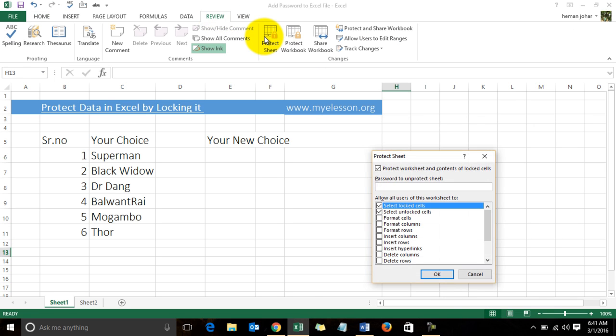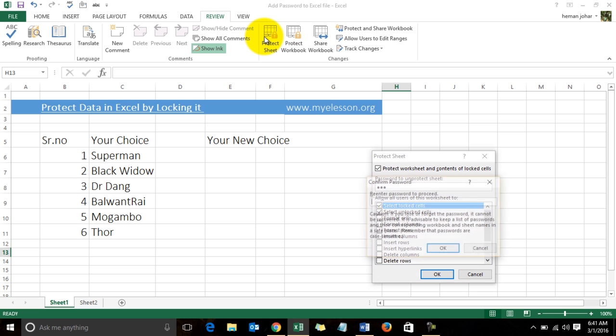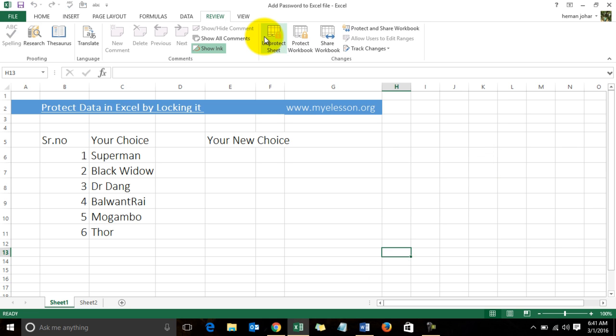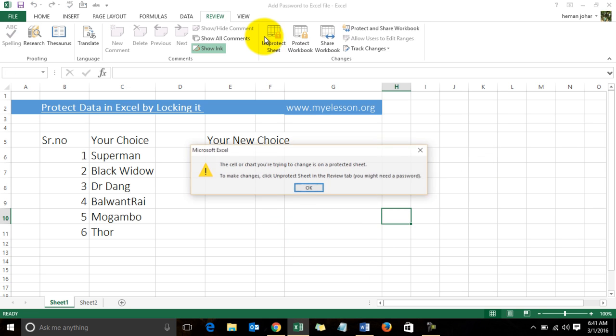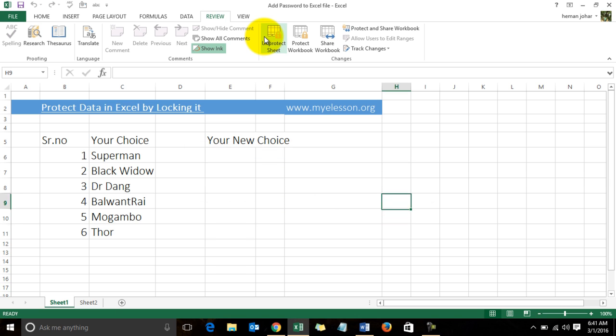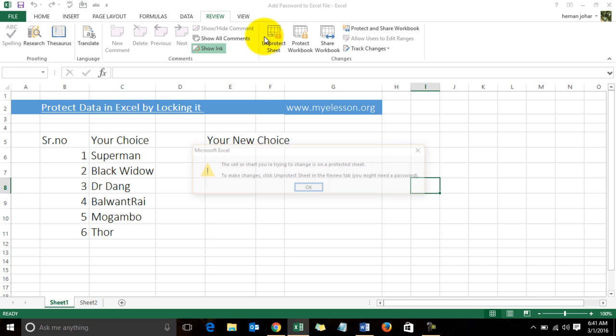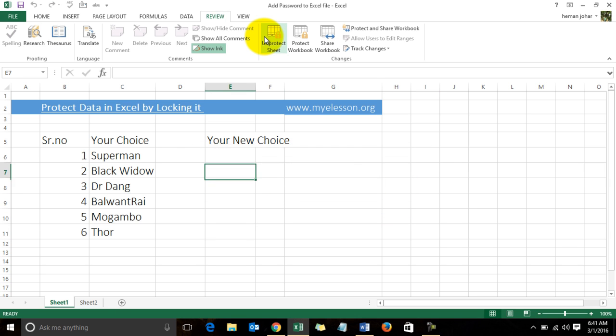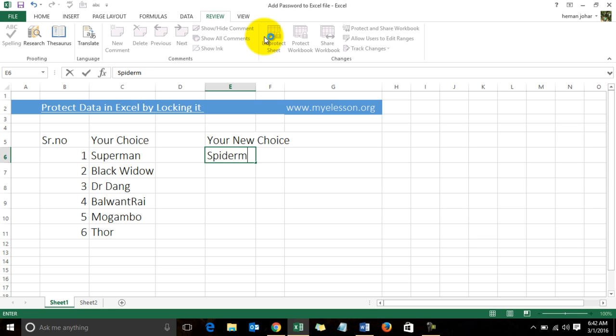Now I'll go to the Review tab again and protect my sheet: 123, 123. Now the sheet is protected. But if I want to type something over here—instead of my old choice, my new choice—now, say, Spiderman, Black Widow, Supergirl...